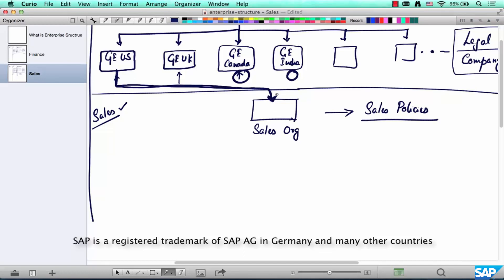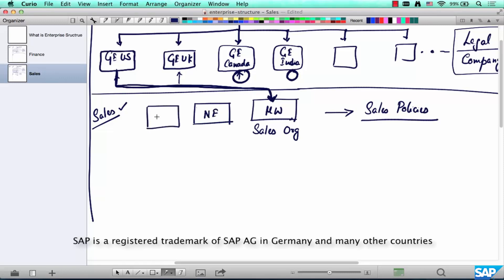More than one sales org can exist for a company code. For example, GUS can divide their entire sales in the US as Midwest, Northeast, Northwest, and so on. That's one way of defining it by geography. There are multiple ways of defining it, but before we get to that, why are we doing this division? What's the advantage?